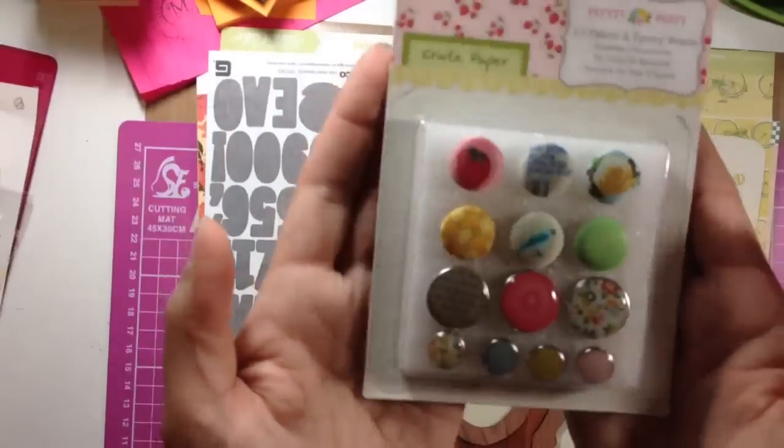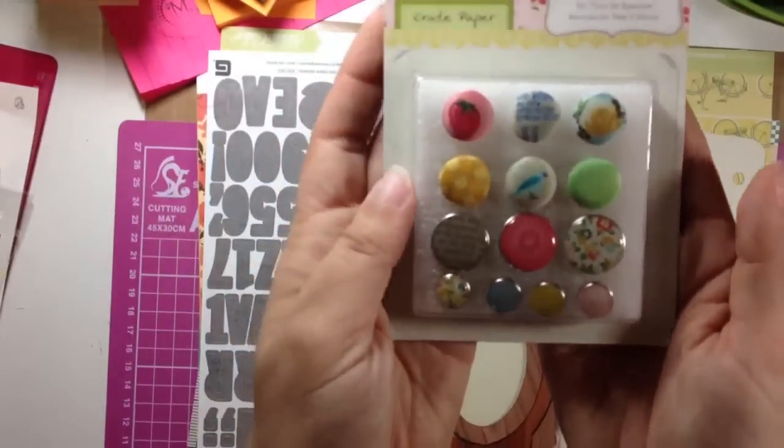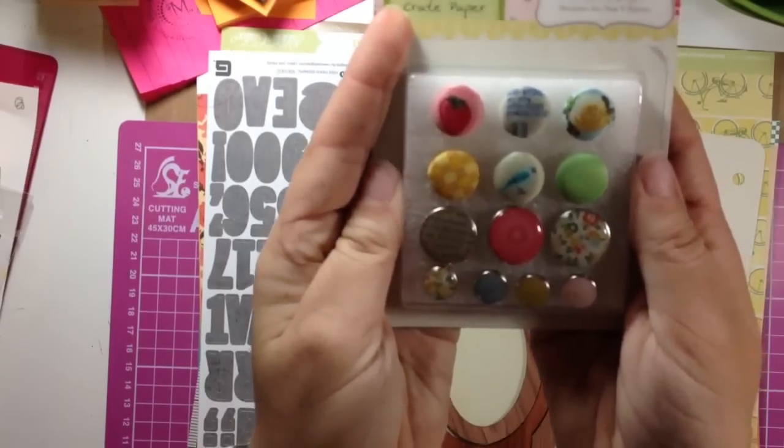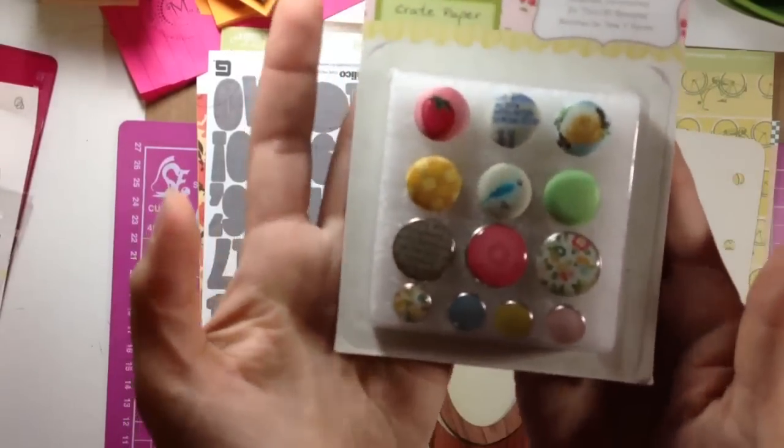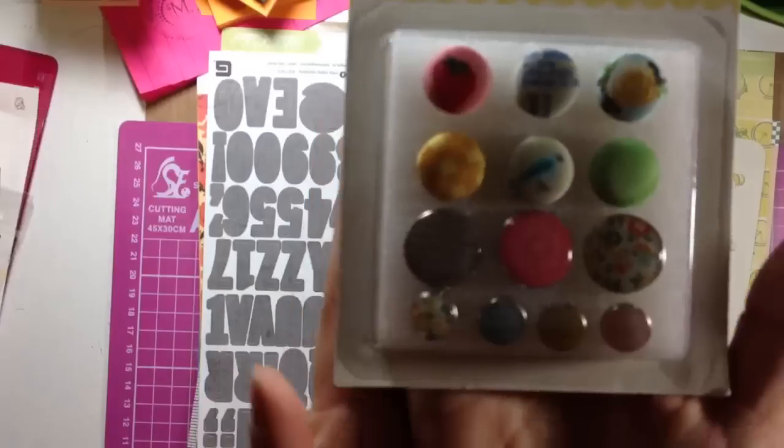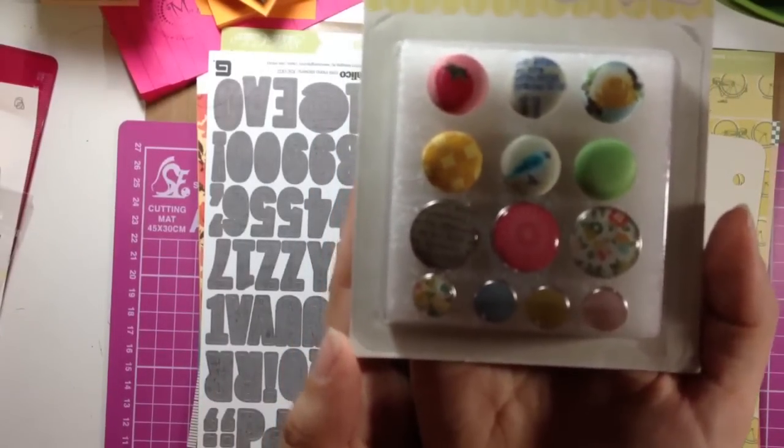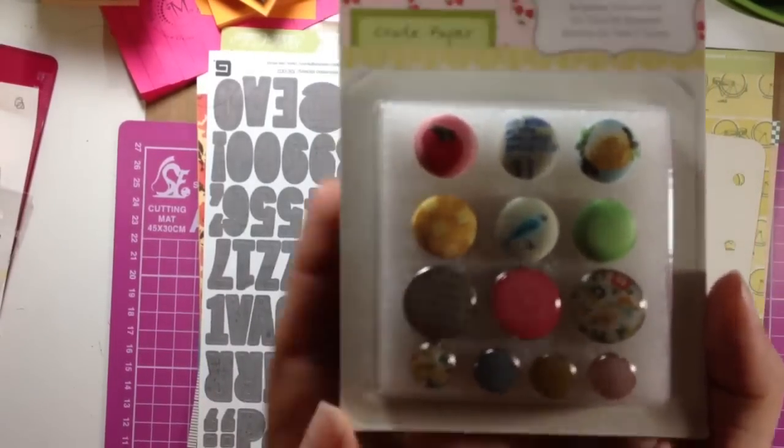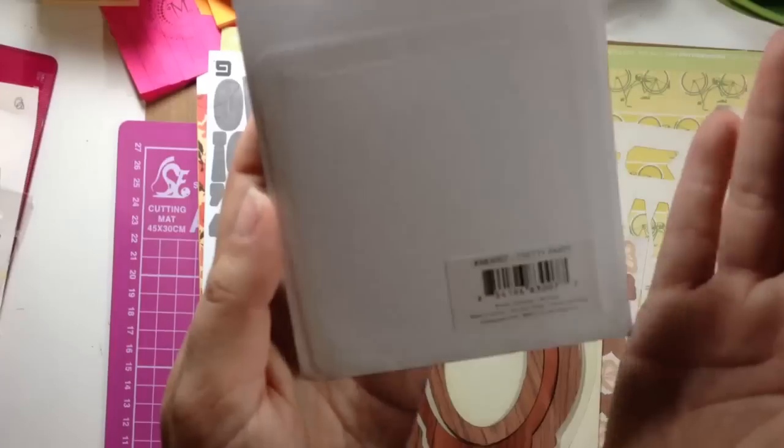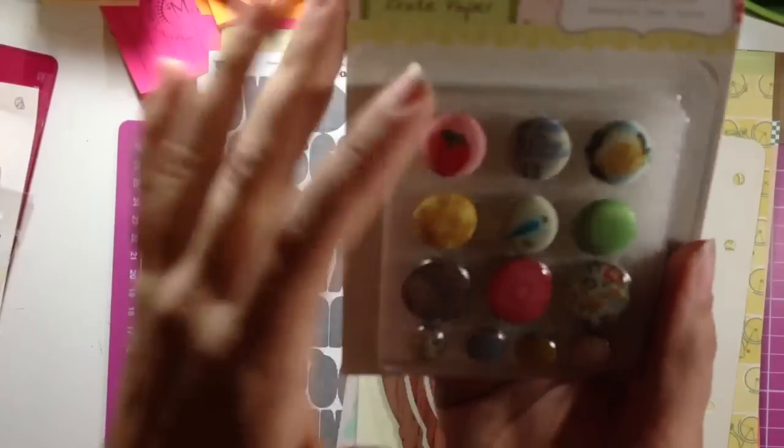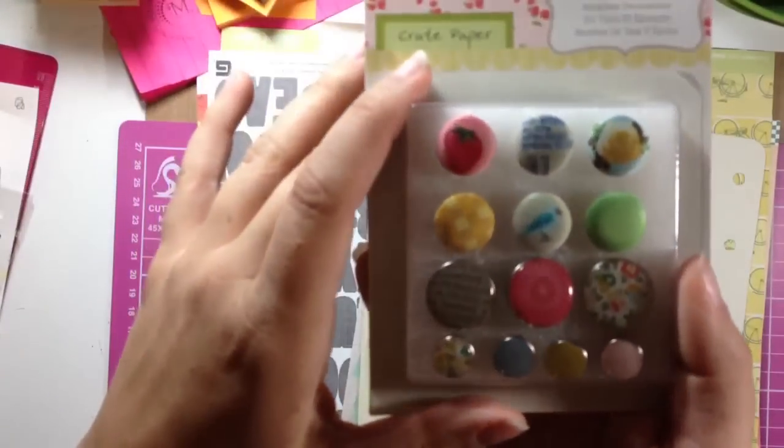Next is this package of Crate Paper Pretty Party Thirteen Fabric and Epoxy Brads, so cute. Are those cute? So they're Pretty Party and they're by Crate Paper, very cute.